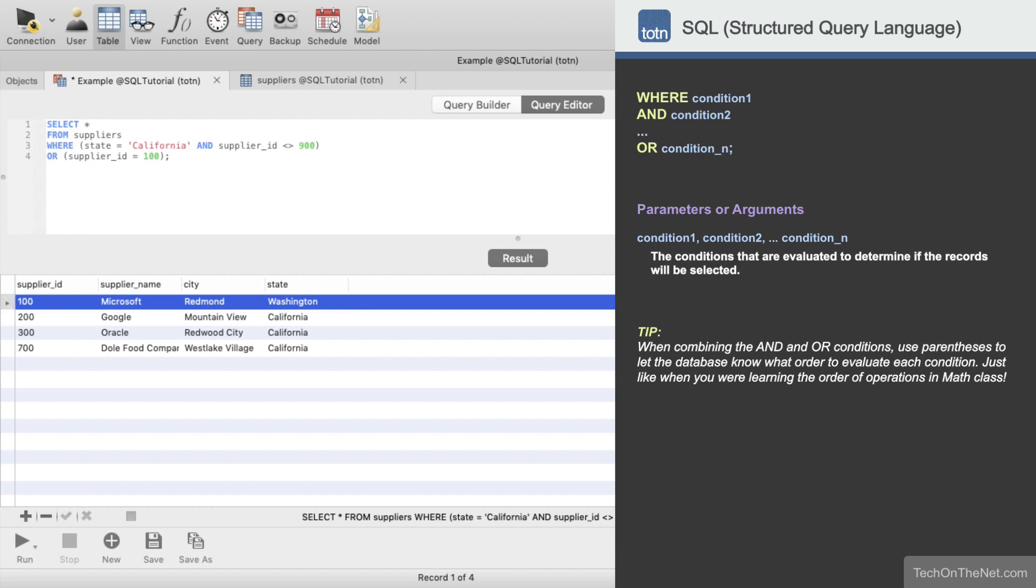As you can see the parentheses determine the order that the conditions are evaluated, allowing you to create complex conditions in your queries. This covers a simple example of how to use the AND condition with the OR condition in an SQL query.